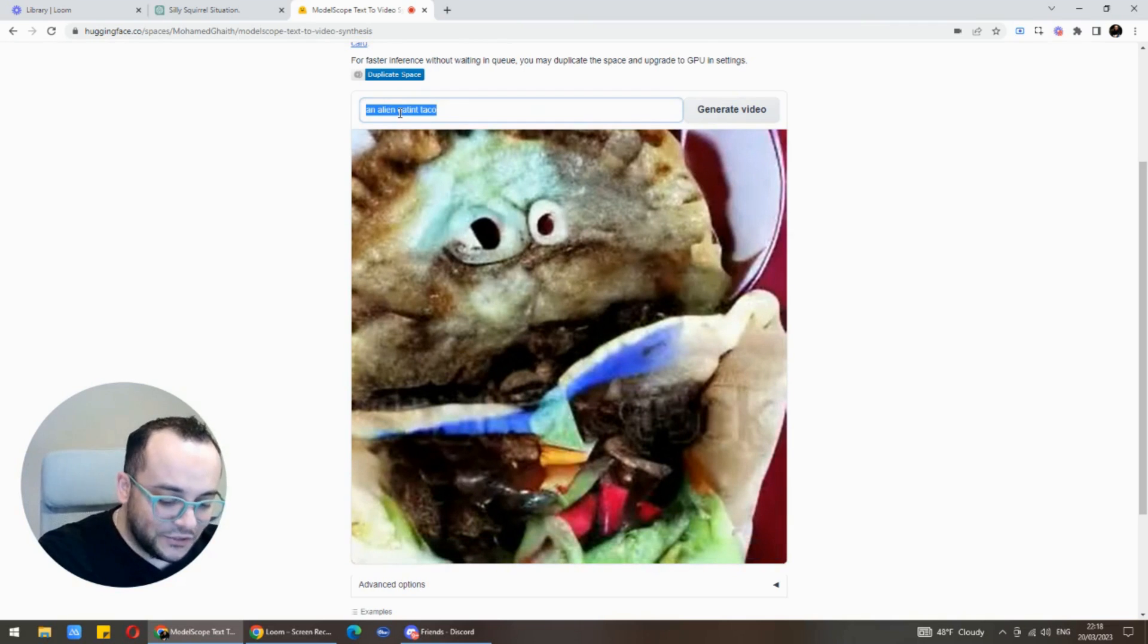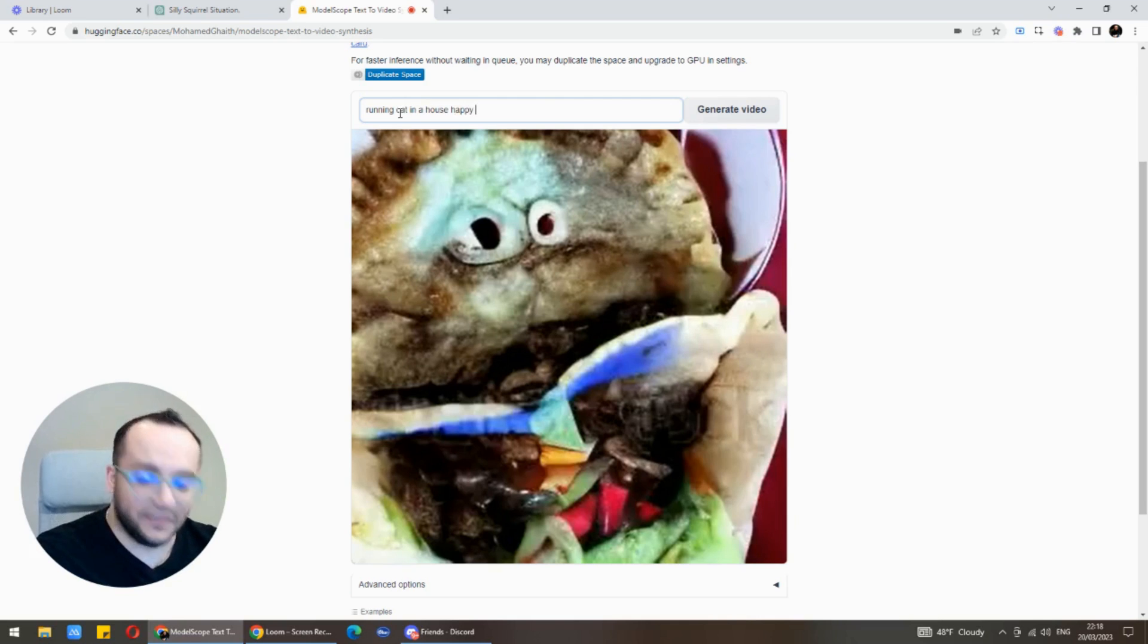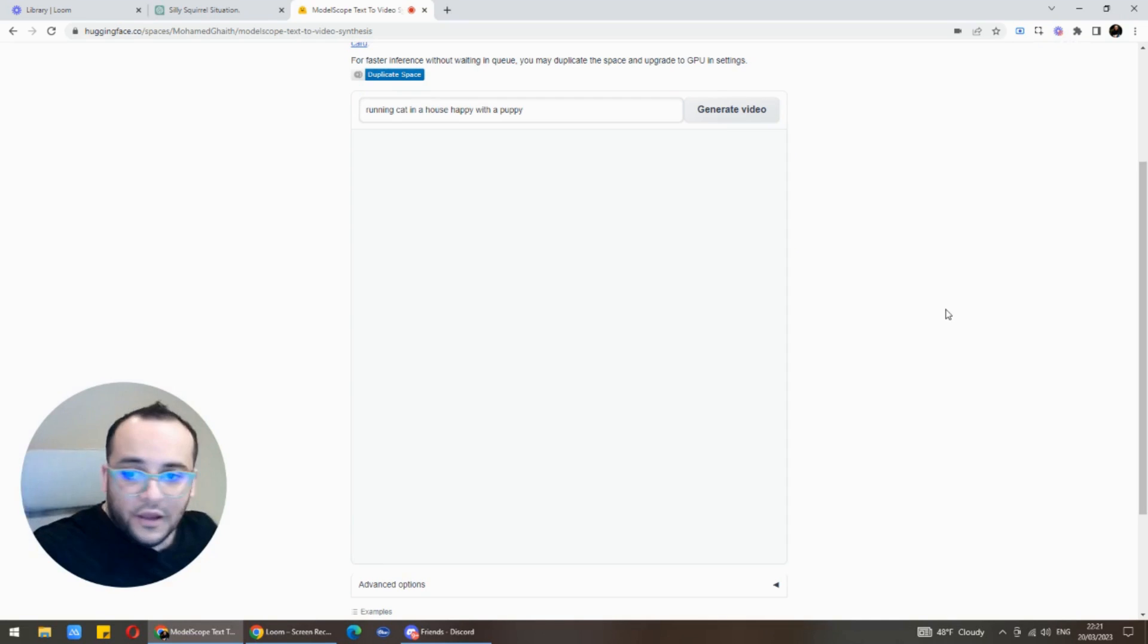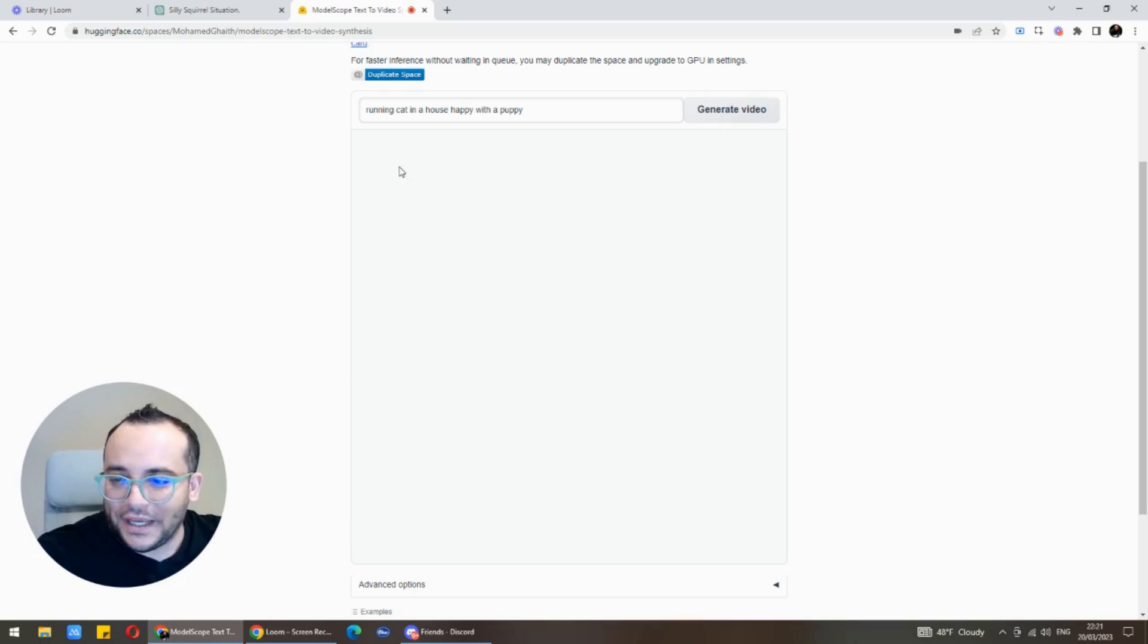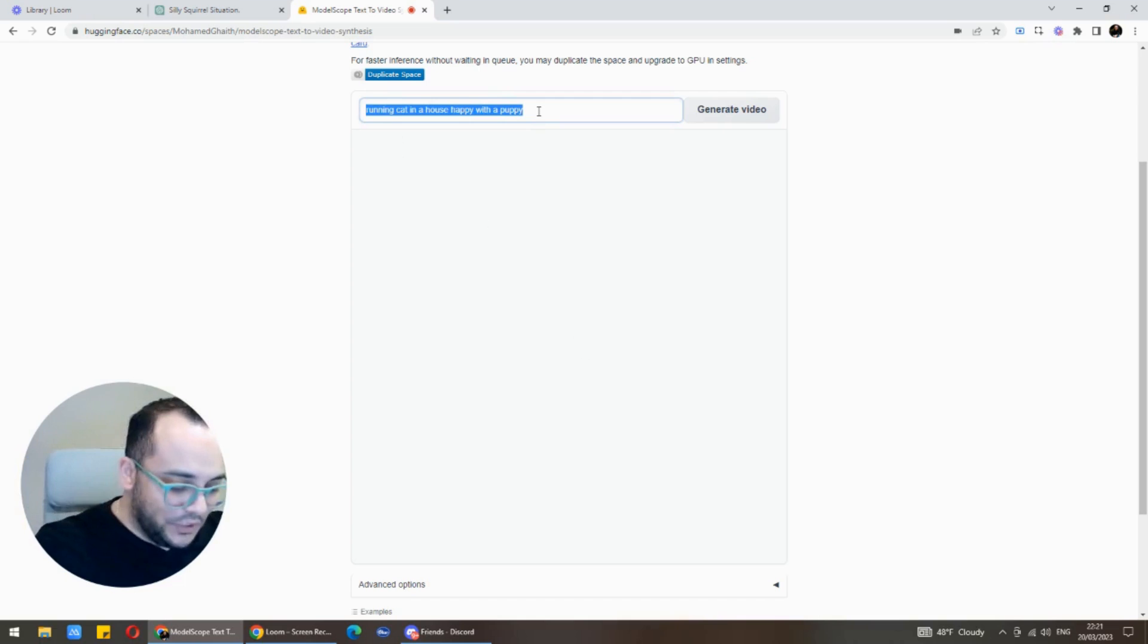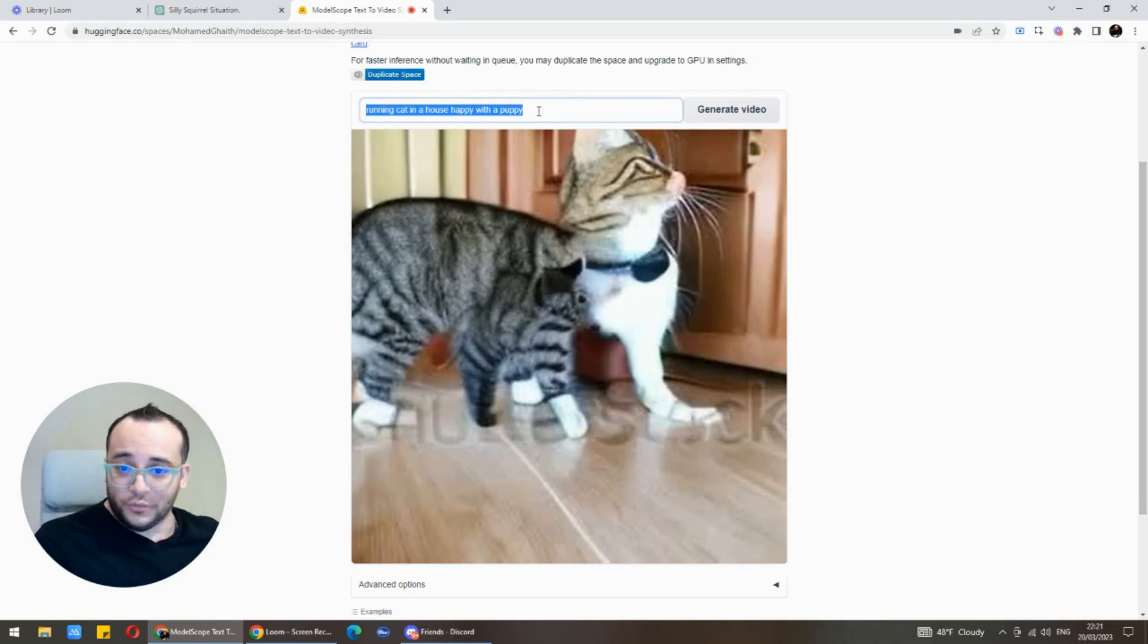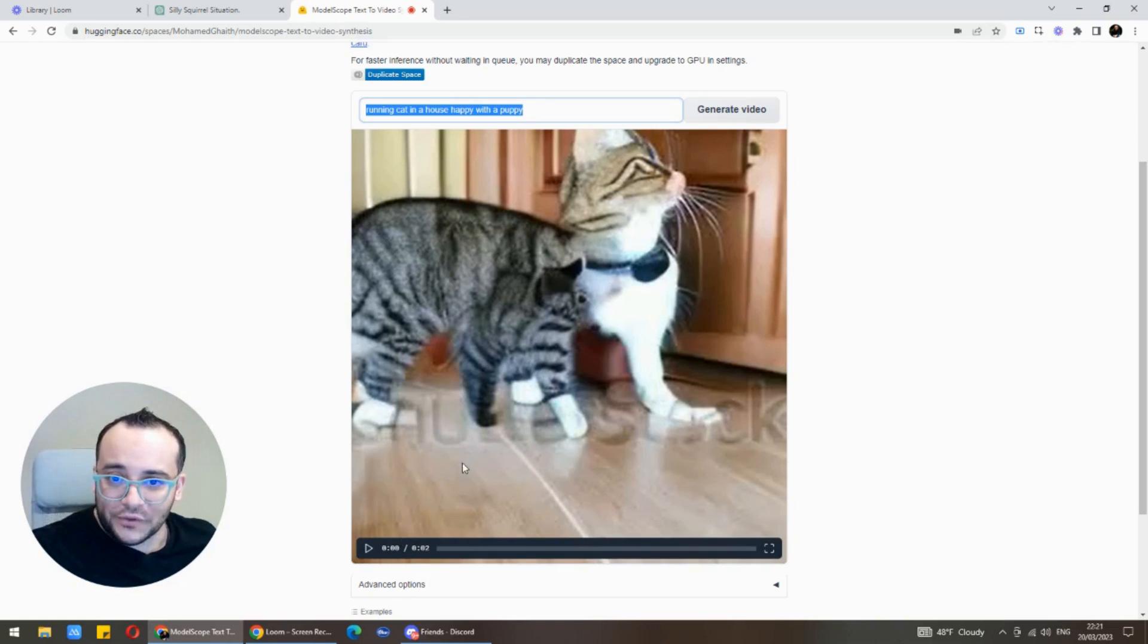I like cats. Let's do running cat in a house happy with a puppy. I think this one he failed to do it, it's too complicated for him like running cat in a house happy with a puppy. This is really complicated for him, this is really primitive. Wait, oh we got it actually. We got a two seconds video here.